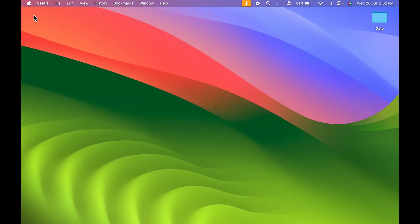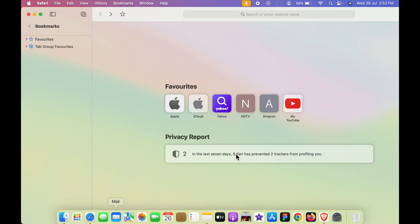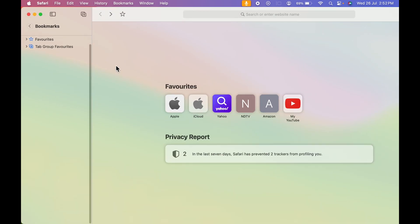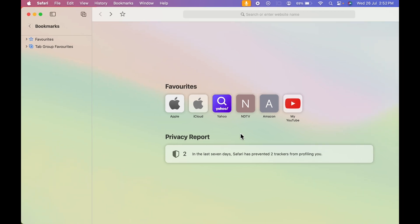Let's start the video. To create a new profile, all you need to do is open Safari browser. This is how the main page looks like. On the left-hand side you can check out your bookmarks, and over here you can check out all the saved websites.